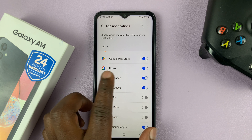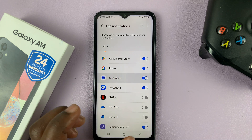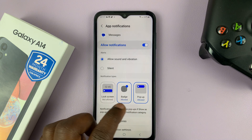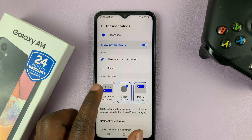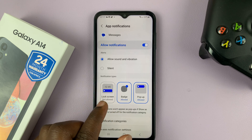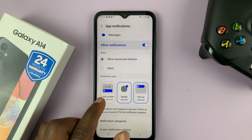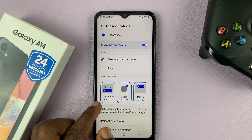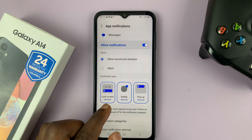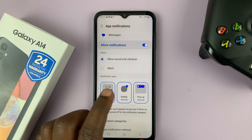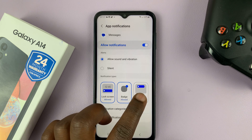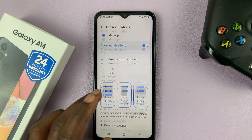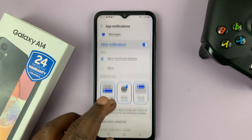You can go one step further and get in there and choose the kind of notification you want. If you're not getting notifications on the lock screen, you can enable that by making sure it says lock screen allowed. And then you have badge, you can enable and disable that, and customize all those notifications.